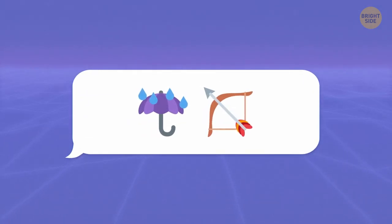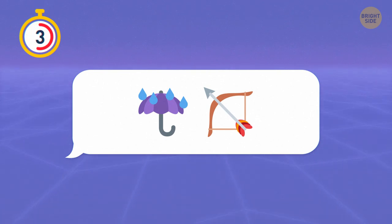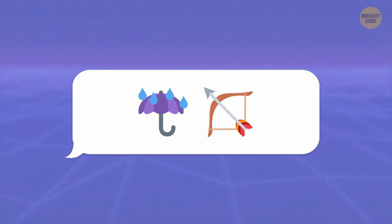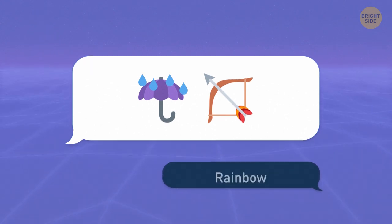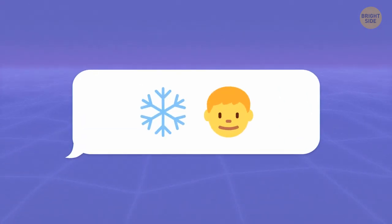Rain and a bow unite in a beautiful rainbow. It feels cold again.